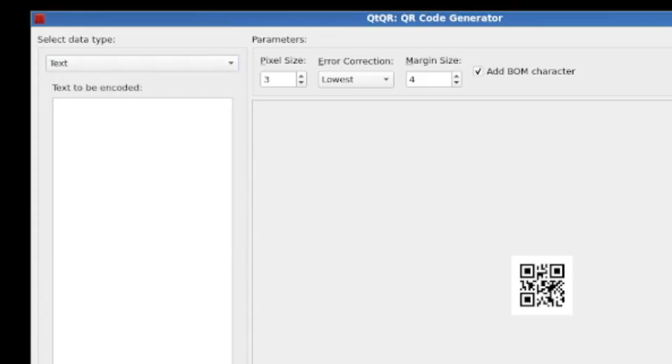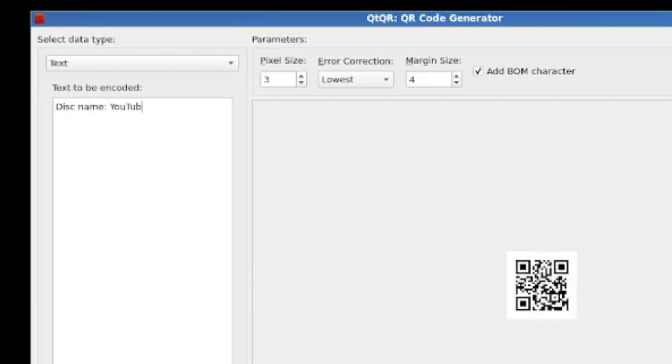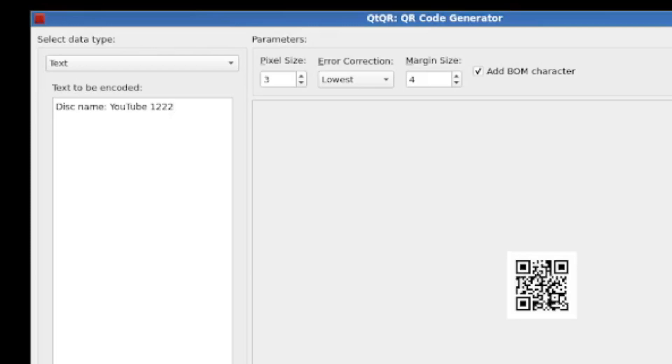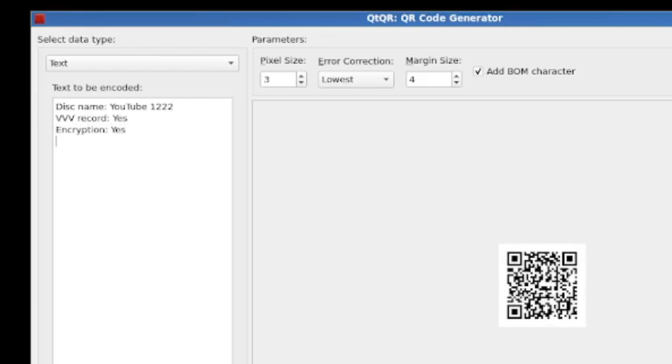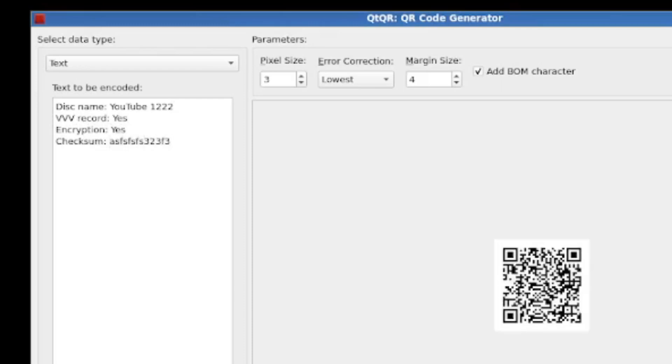Now the one that we're going to be using today is text. So I'm just going to use the same example of saying disc name, YouTube 1222. And you can see as I'm typing some text in, the QR code is kind of growing. VVV record, yes. Encryption, yes. Checksum. I'm just going to type some random information there. And so we've built up the QR code and we can kind of watch it coming to life as we do that.